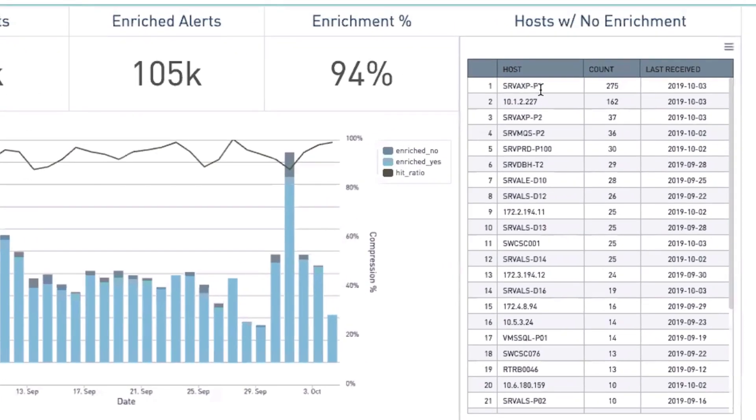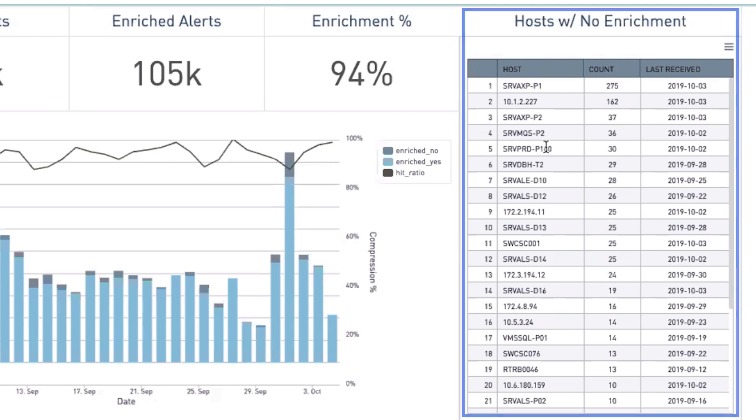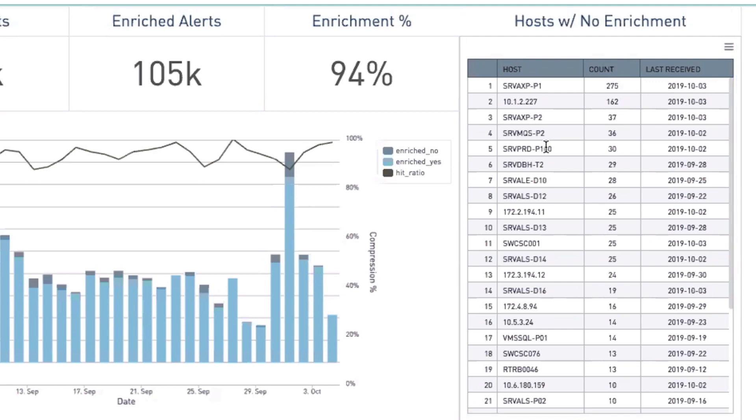More importantly, it shows the hosts of those alerts that were not enriched, giving us valuable insights into our infrastructure elements that are not in our CMDB.